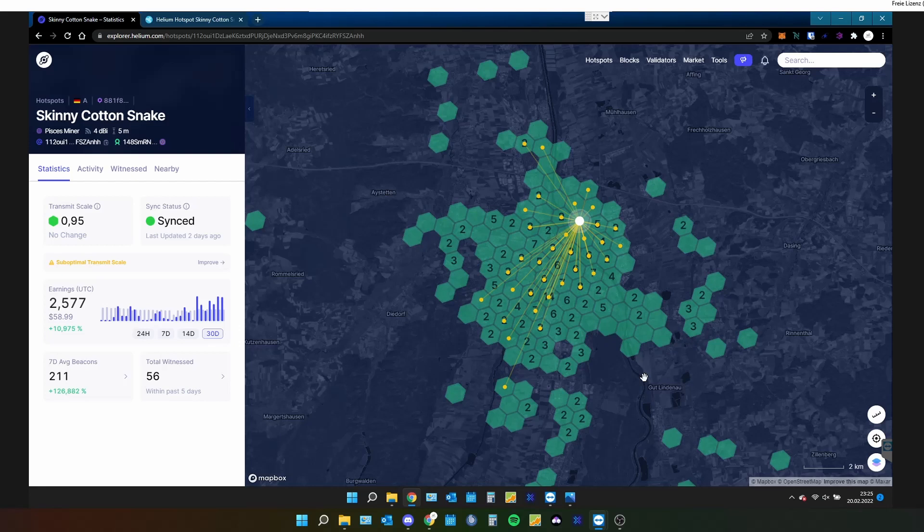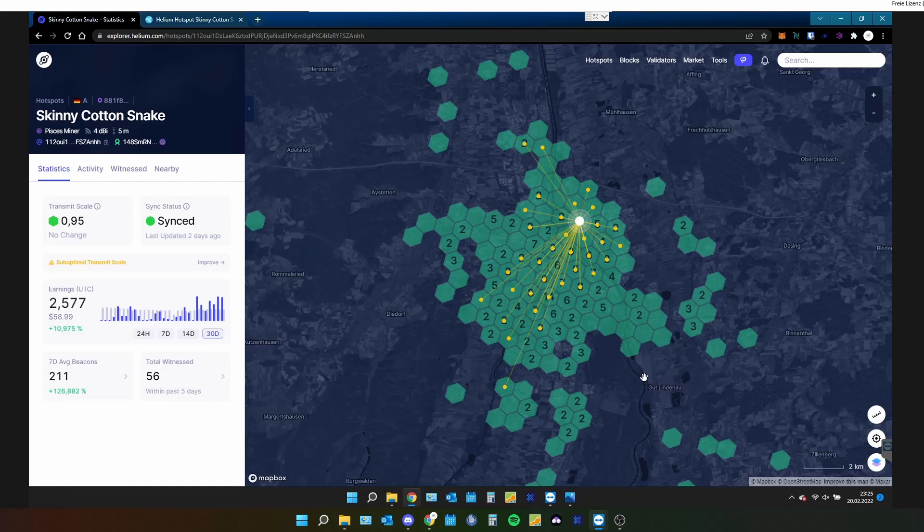And if you want, you can go on the Helium Explorer and take a look on my miner. It's called Skinny Cotton Snake. Everything after the 3rd of February is with installed Picious filter. Everything before is without the Picious filter. Basically, I installed the filter and it increased my witnesses and overall activity, but that's not all what I have changed. I also changed the peer book connections, but I will go into this in detail later on in this video.